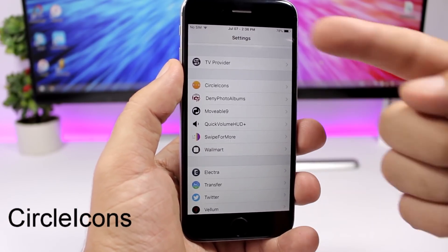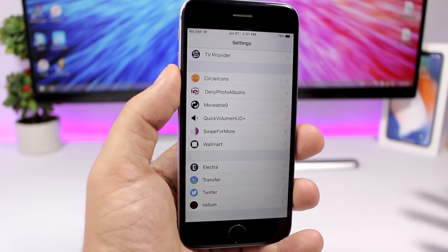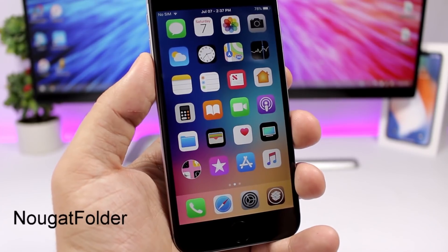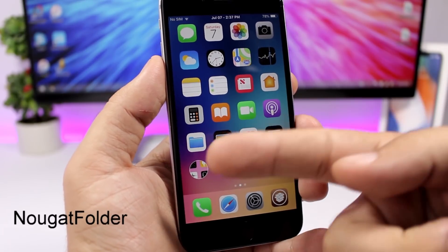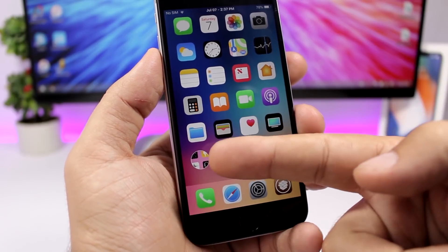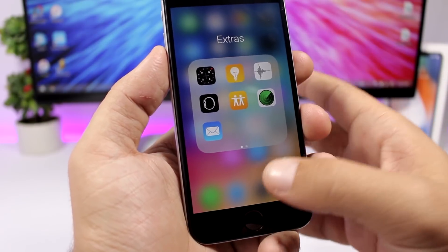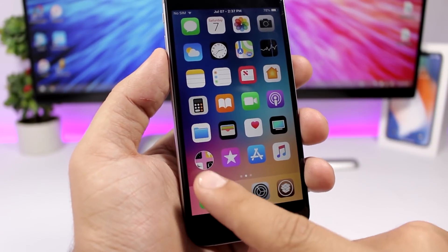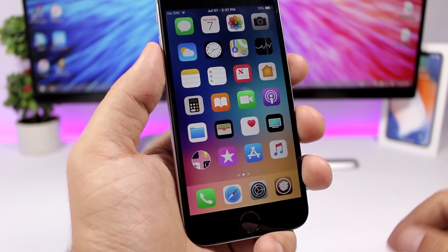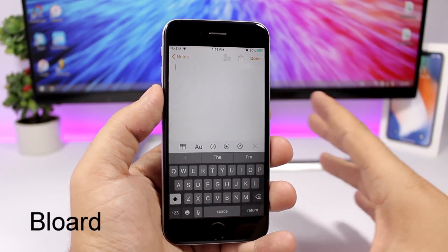Circle Icons makes all the icons in the Settings app circular — normally they are squares, but with this tweak installed they all become circles. No Good Folder brings a new look to folder icons: they become circular and show a preview of the apps inside. When you open a folder it looks like a normal stock iOS folder, but the icon itself looks really cool.